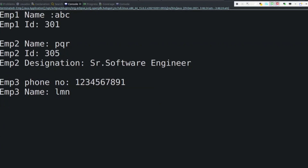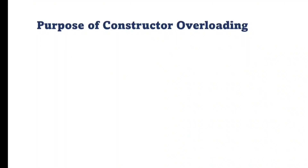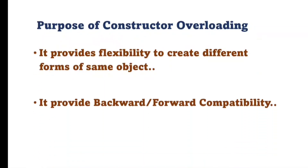Let's run the code. We get the expected output: Employee 1 has different fields, Employee 2 has different fields, and Employee 3 has different fields with their corresponding values — all in different forms. This is possible only because of constructor overloading, which provides flexibility to initialize an object in different ways. The two main purposes of constructor overloading are: providing flexibility to create different forms of the same object, and providing backward/forward compatibility. That's all about constructor overloading — keep learning, thank you for watching.